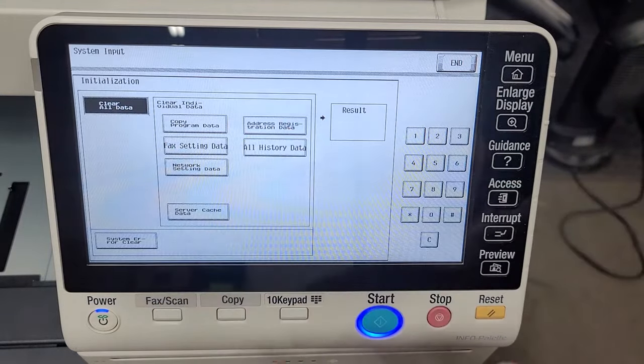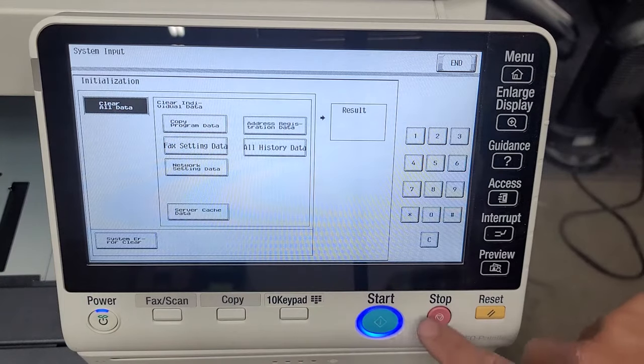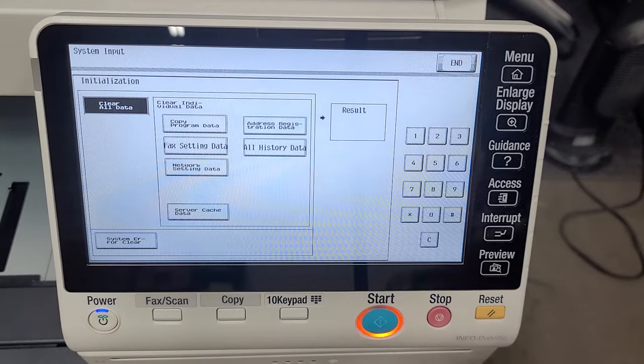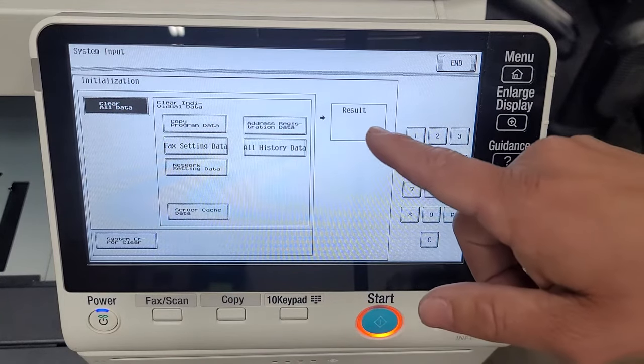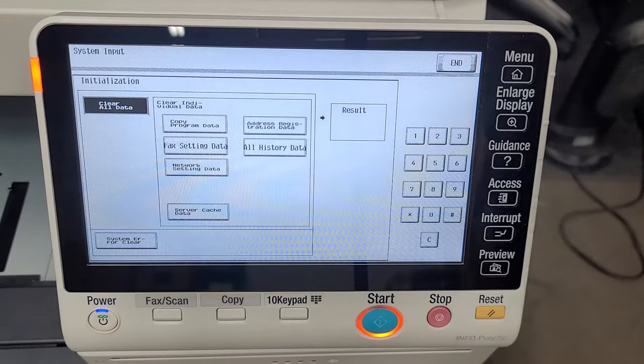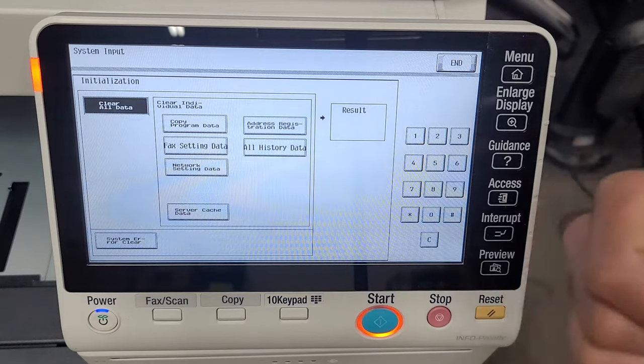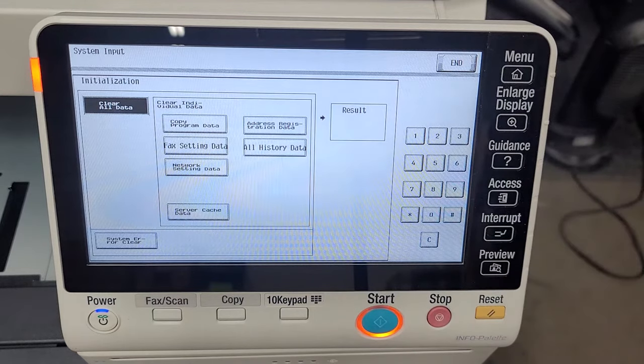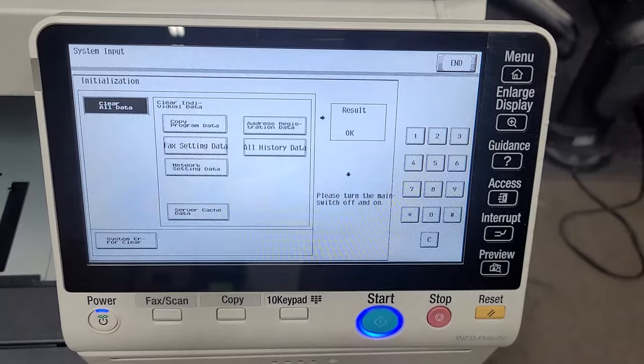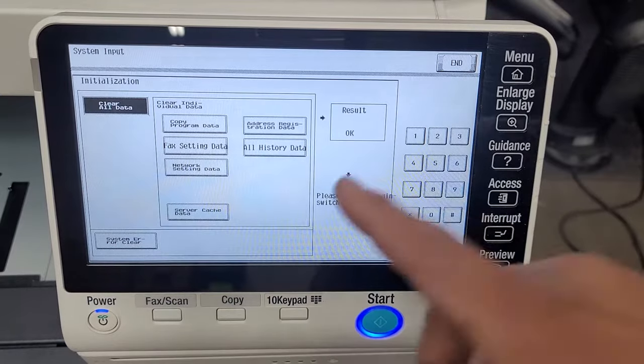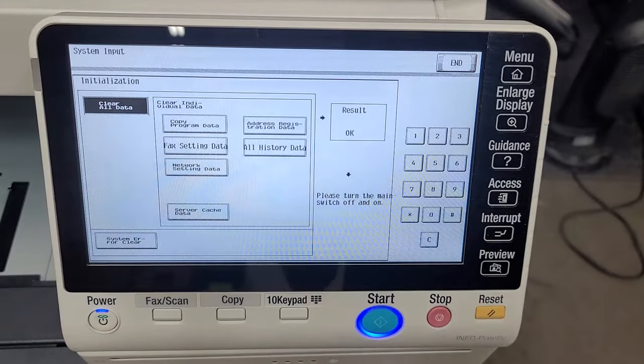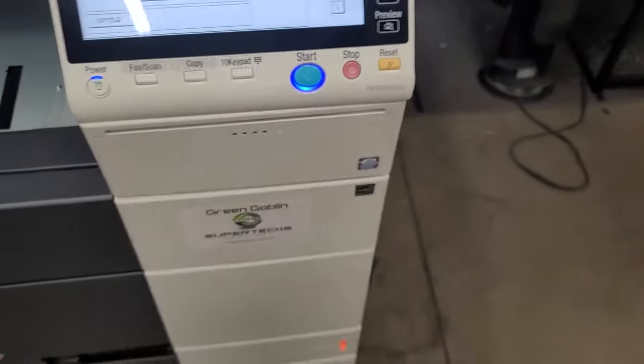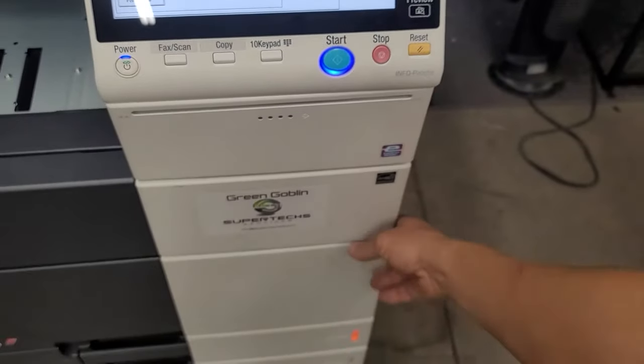So let's just go back and initialize the copier here, just press start. You can also see you can clear things individually using the copy program data, fax data, network setting, all history data. You can do those individually if you'd like but I did the whole thing, that's what we like to do.